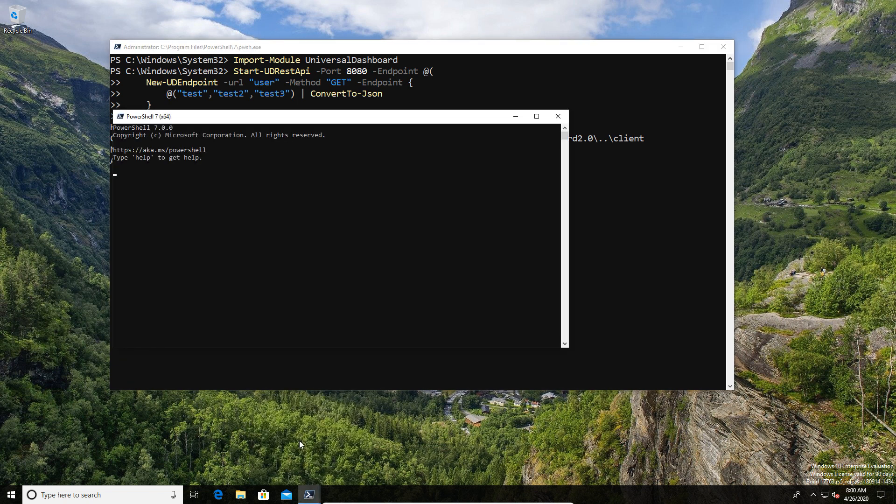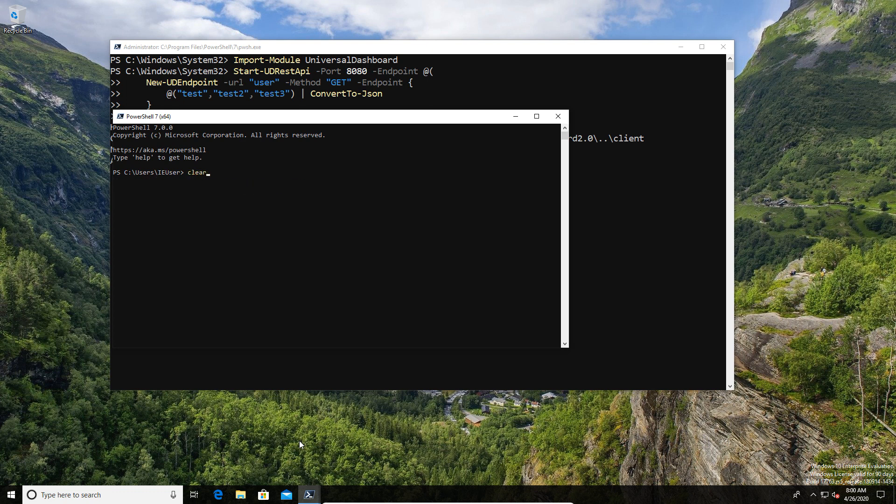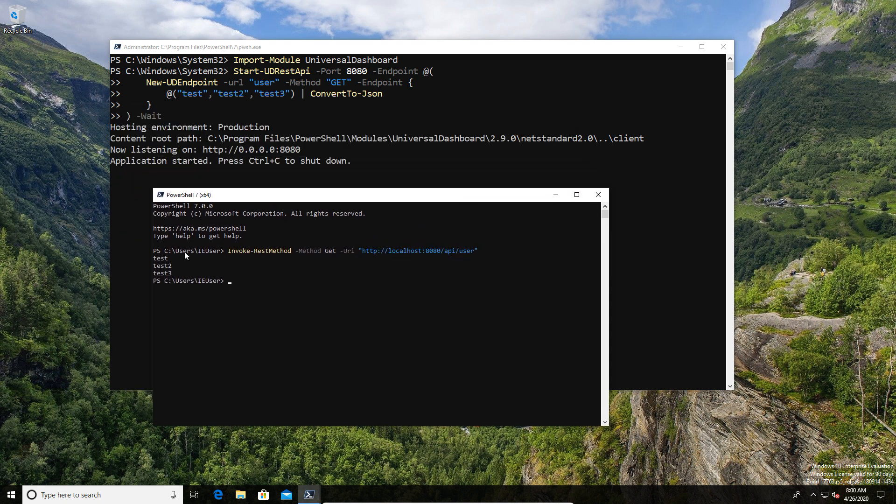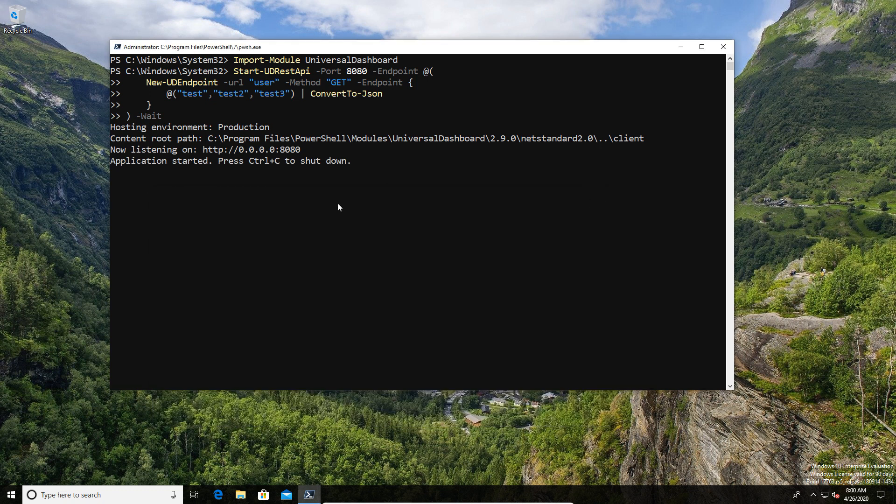I've created an API which we're going to quickly test just to show that the API works. We've got a simple API endpoint that returns a couple of test values. Obviously, if you're doing a script, it could be more complicated or it could be something else entirely. This is just the example I'm using.